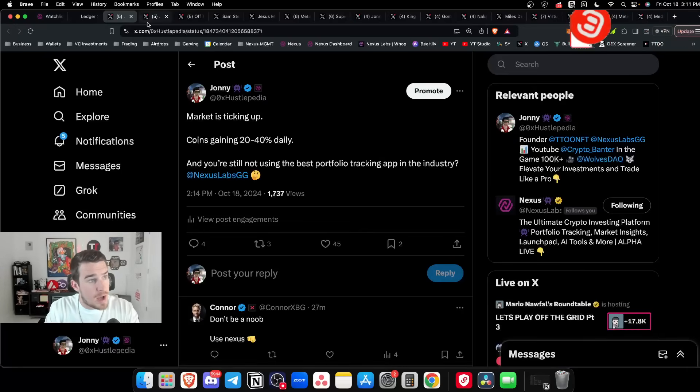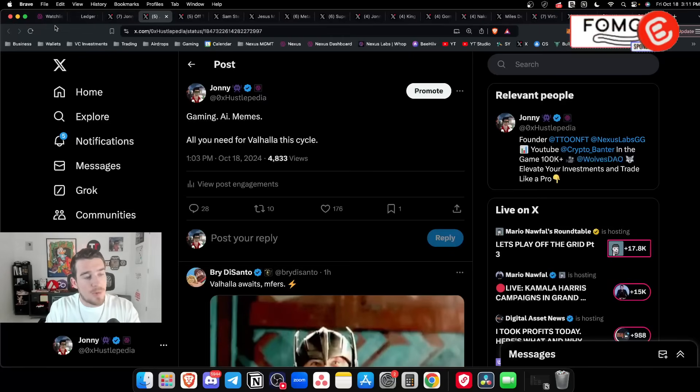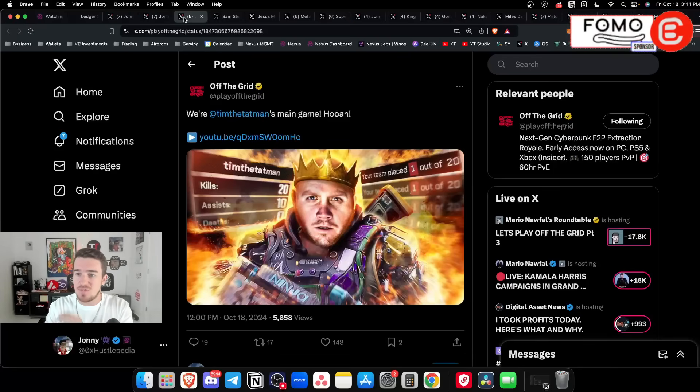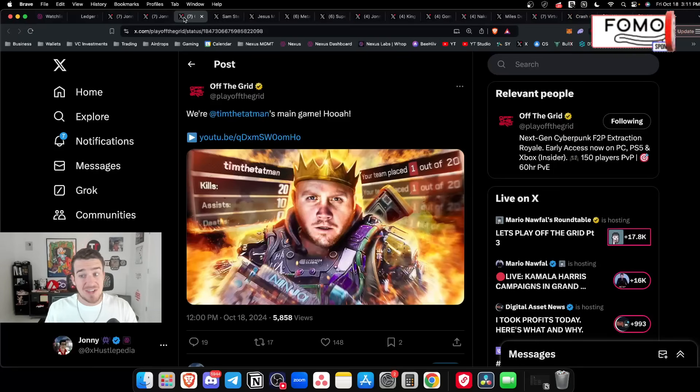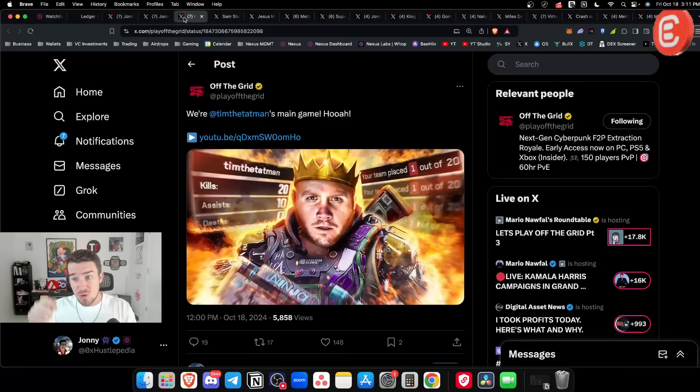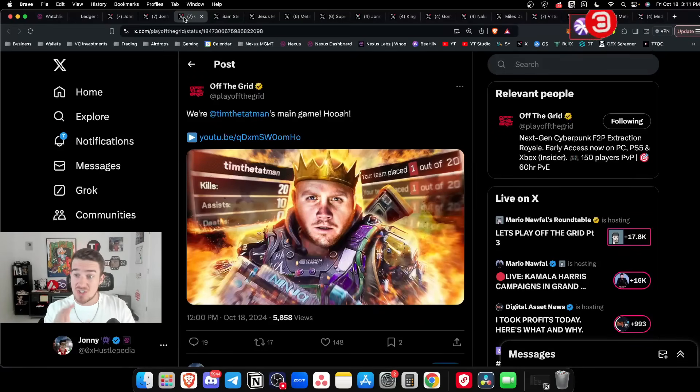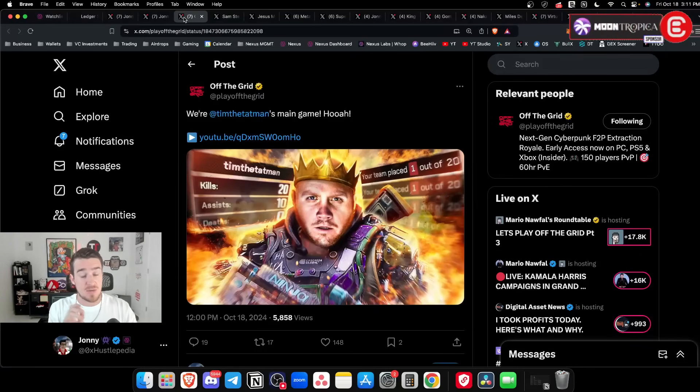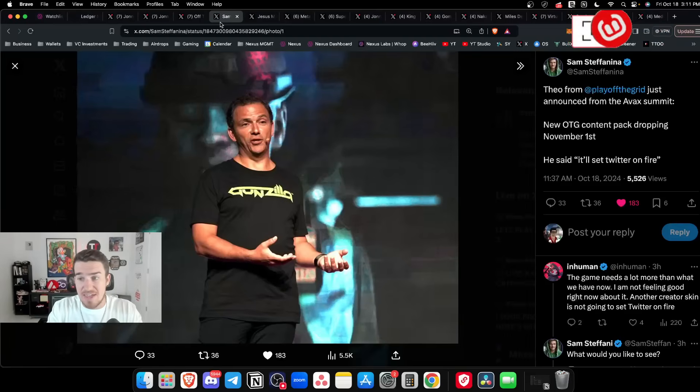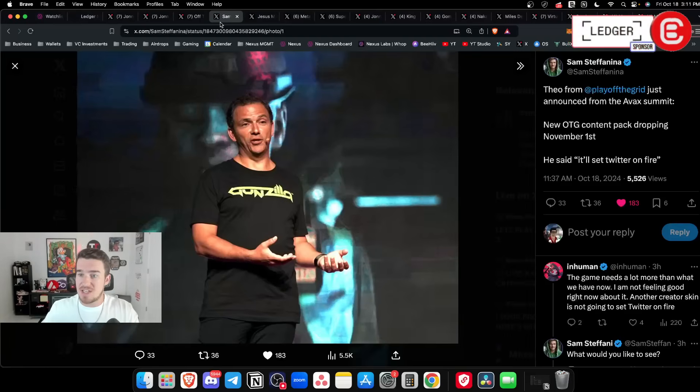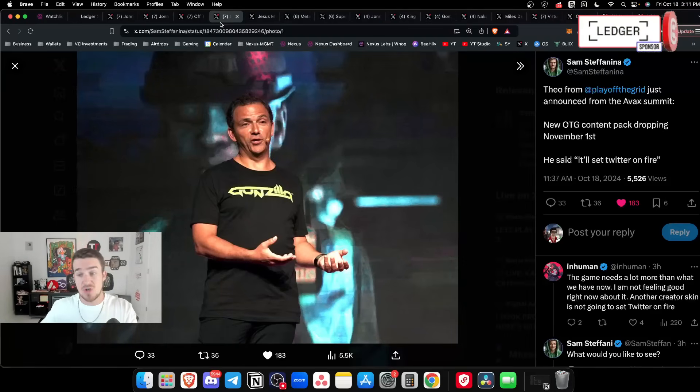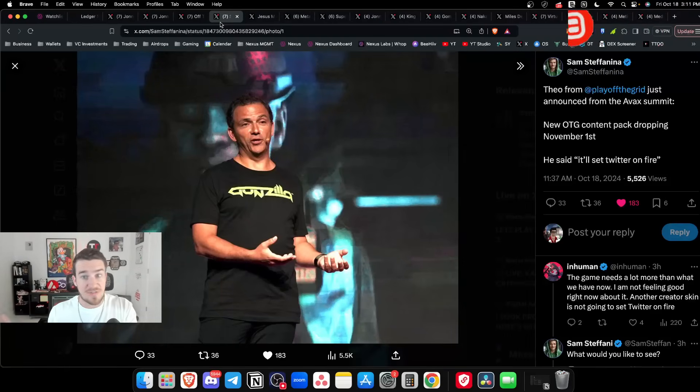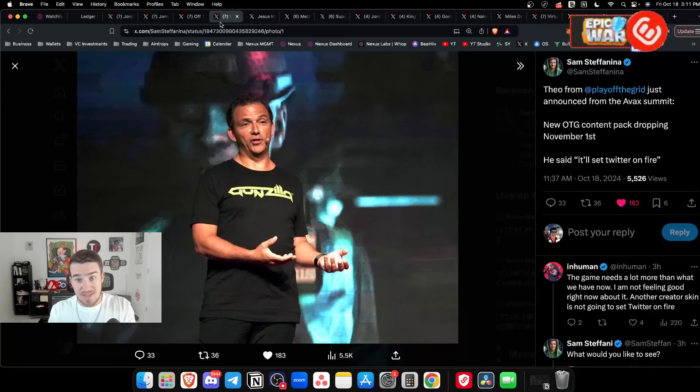What needs to happen is that injection of liquidity. When the Guns nodes and token go live, people will see 'whoa, Off the Grid's worth three billion dollars, what are the coins that we should be diving into to potentially catch some of that pump?' There's a new content pack coming in November that the founder says will set Twitter on fire.